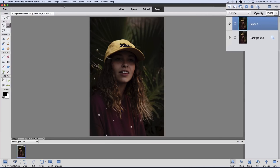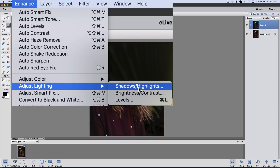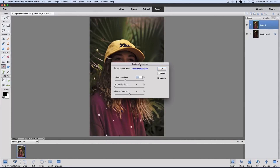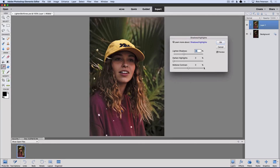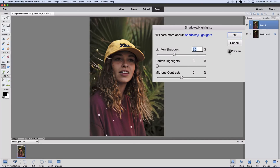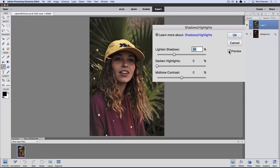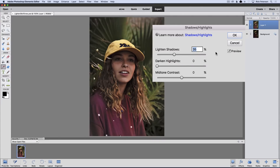The next thing I'm going to do is go up to the Enhance menu and choose Adjust Lighting and Shadows Highlights. We get the Shadow Highlights dialog box. The preview is checked so it's turned on, so you can see the significant difference it made. This is before, and that's after. This is the default setting — it automatically comes up as 35% lighter shadows.